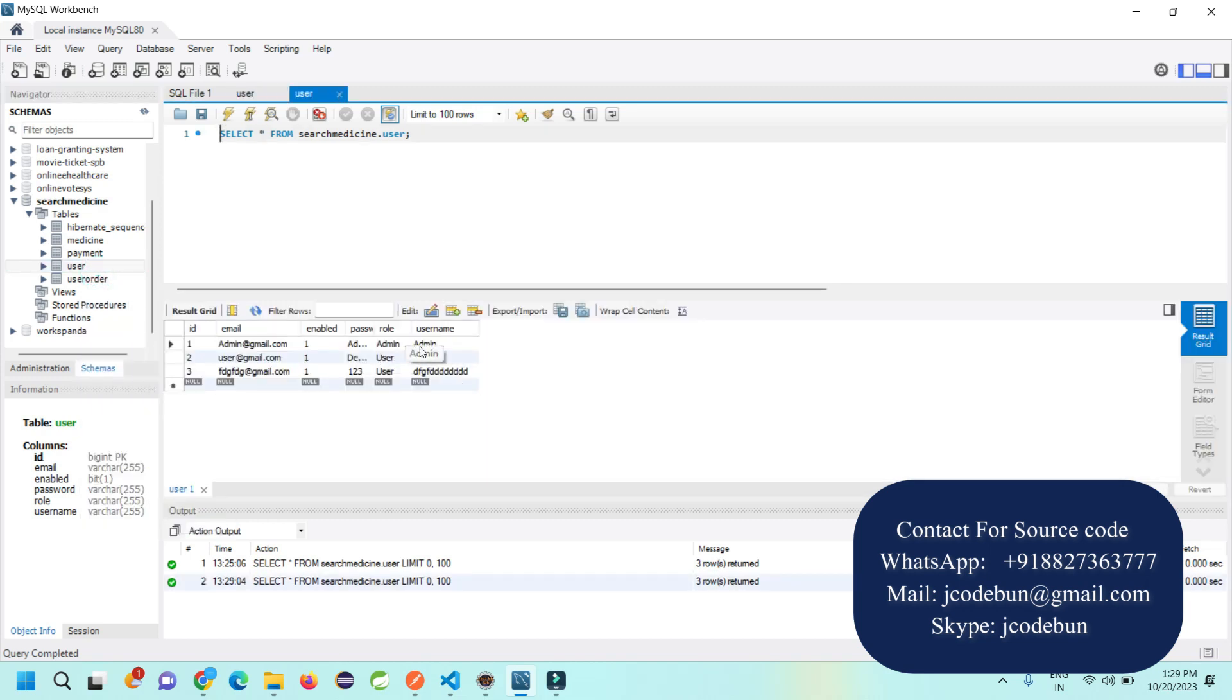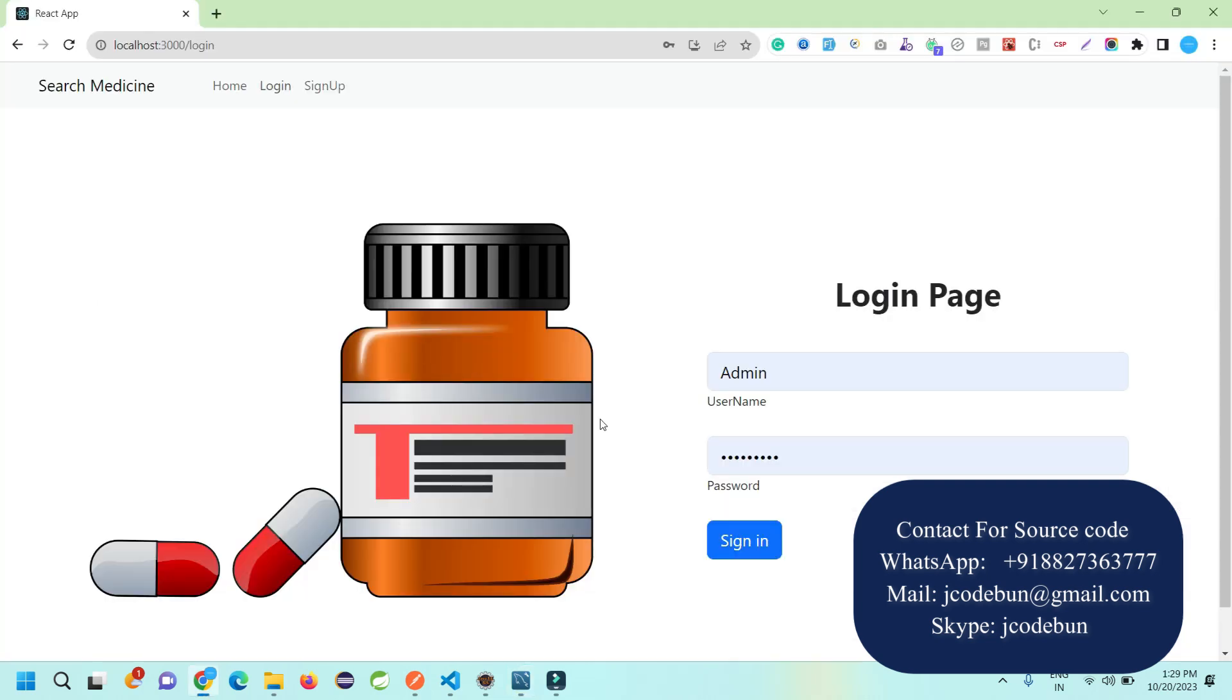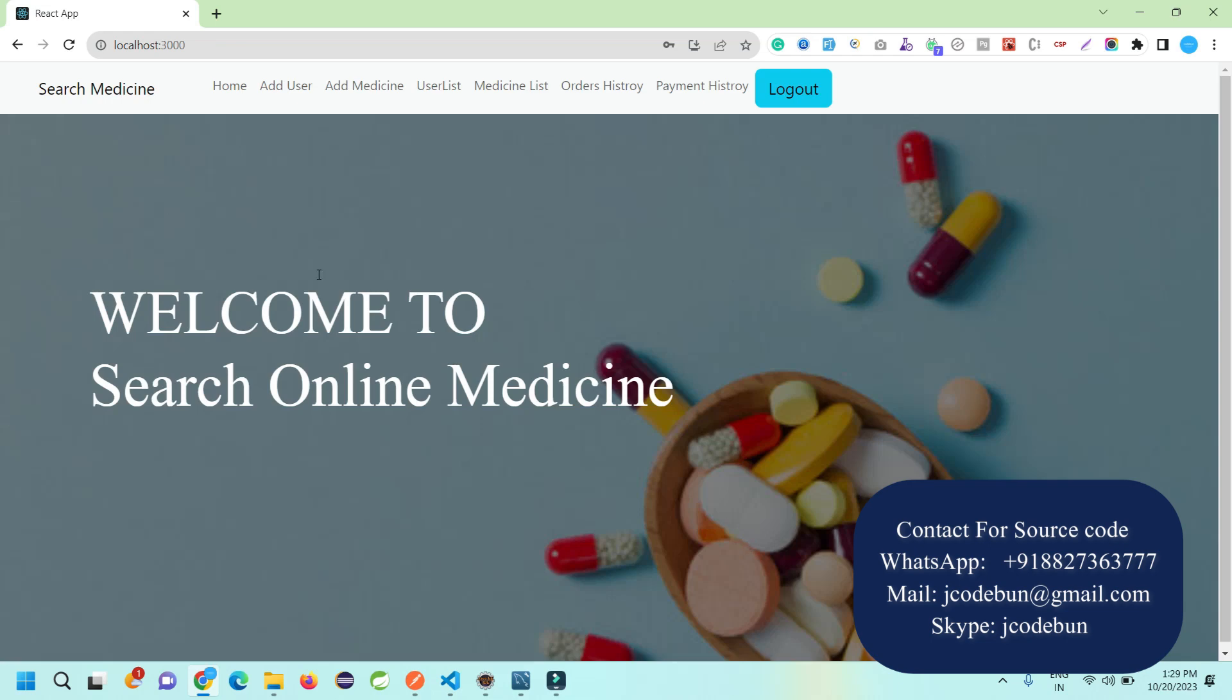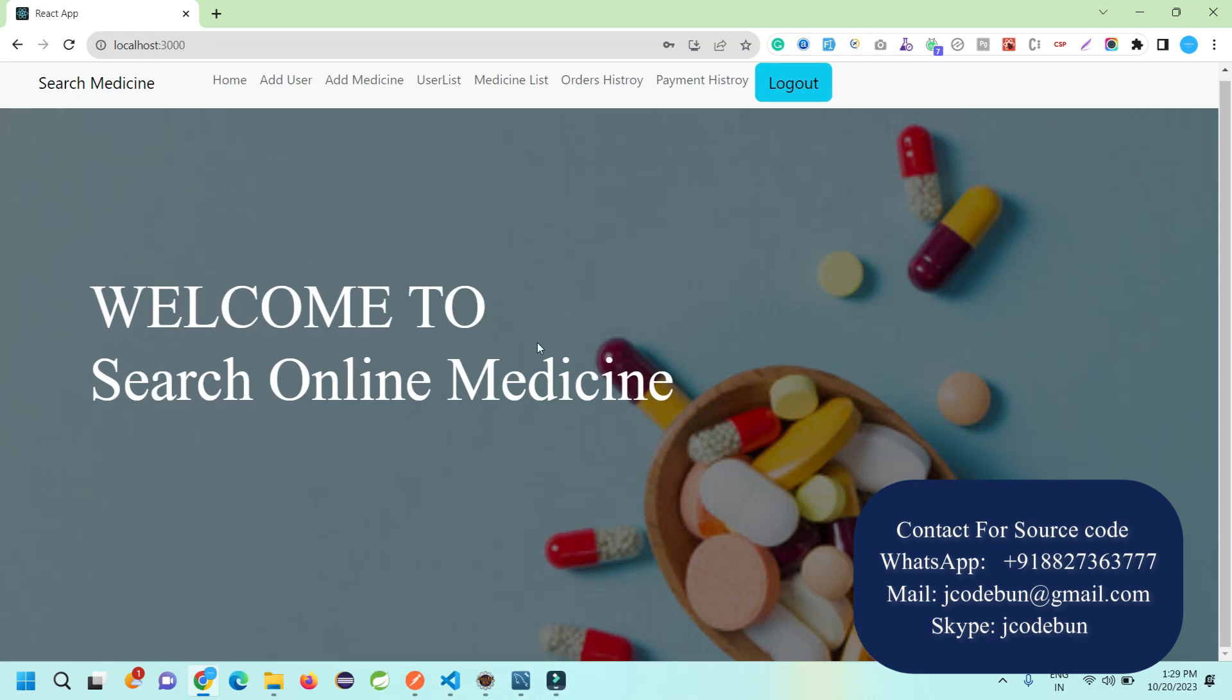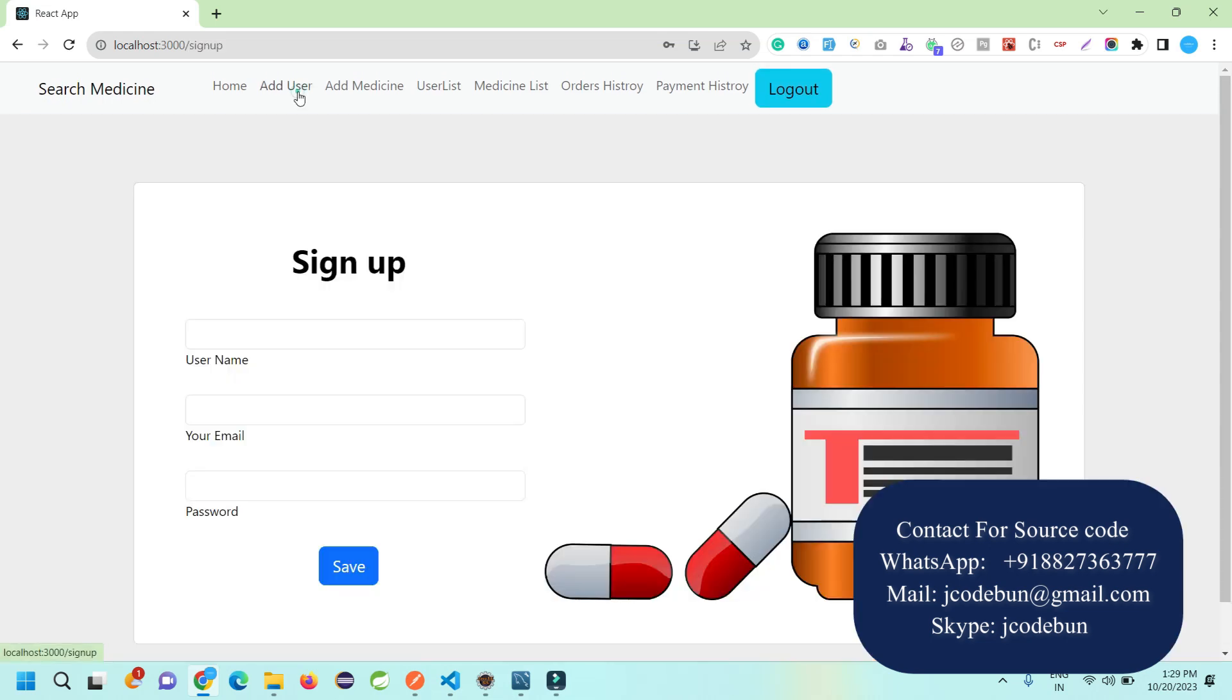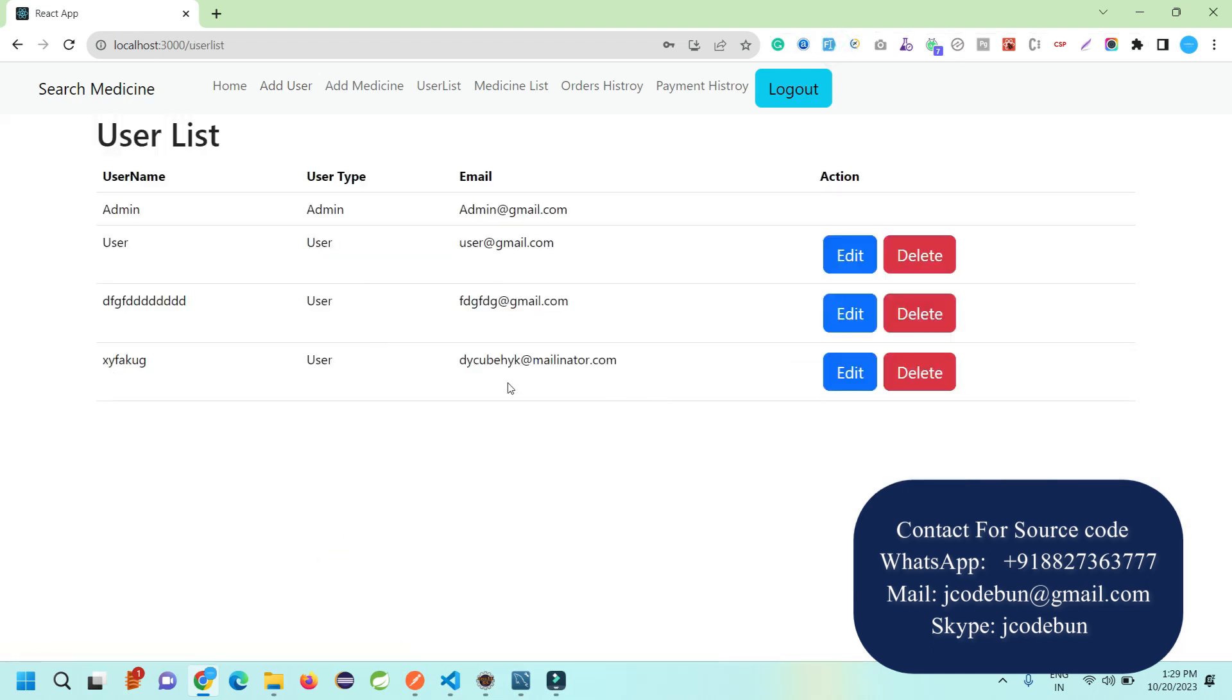We have two types of users: admin and end user. I enter the username and password for admin and log in. Let's see what admin can do. Admin can add a new user. I'm adding a dummy user, and this user will be displayed here.